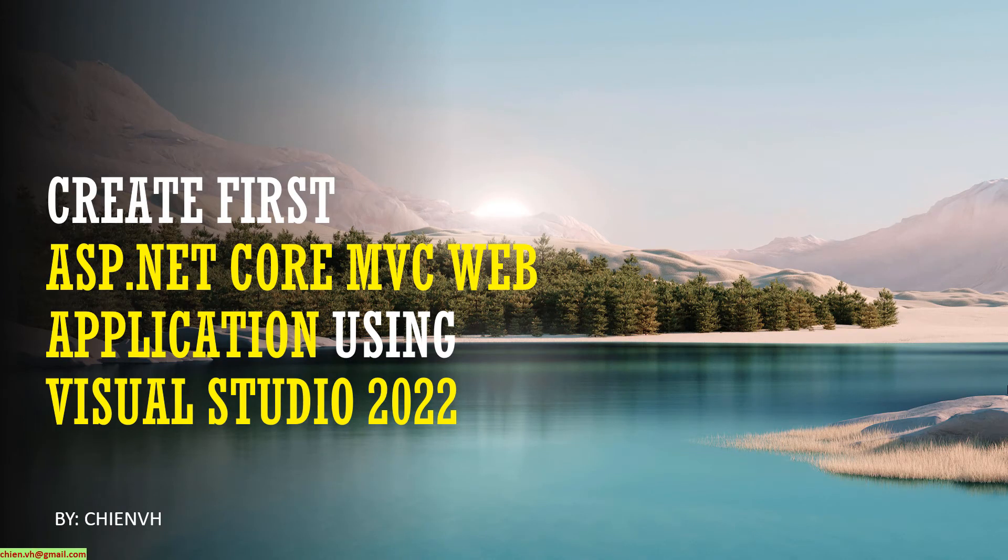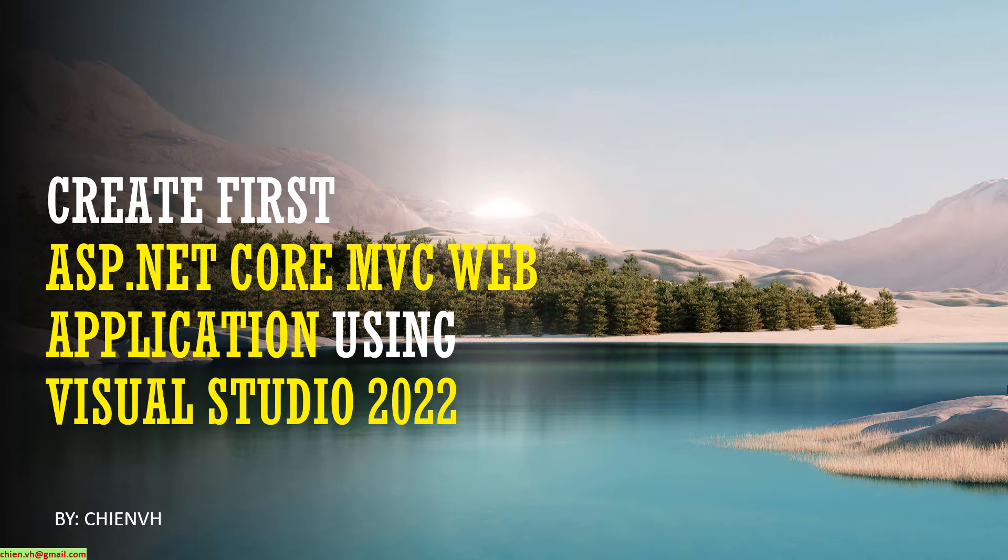Hi, in this video today I would like to show you how to create the first ASP.NET Core MVC web application by using Visual Studio 2022. Okay, let's get started.